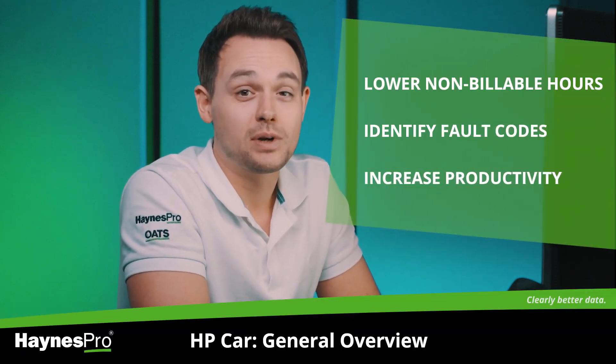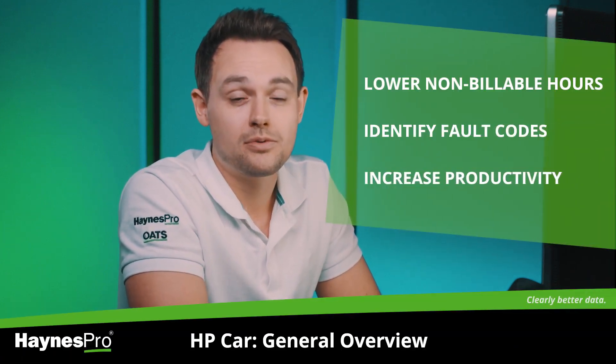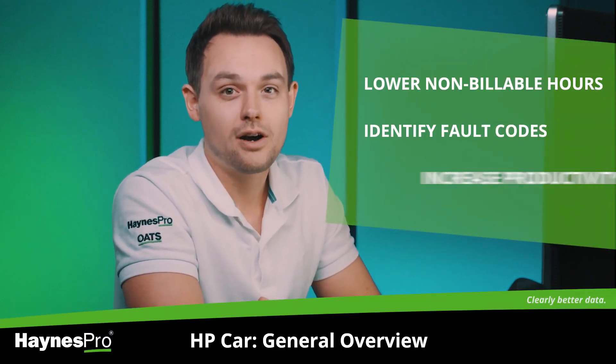Hello and welcome! In this video I'm going to give you a quick overview of workshop data for cars in general.